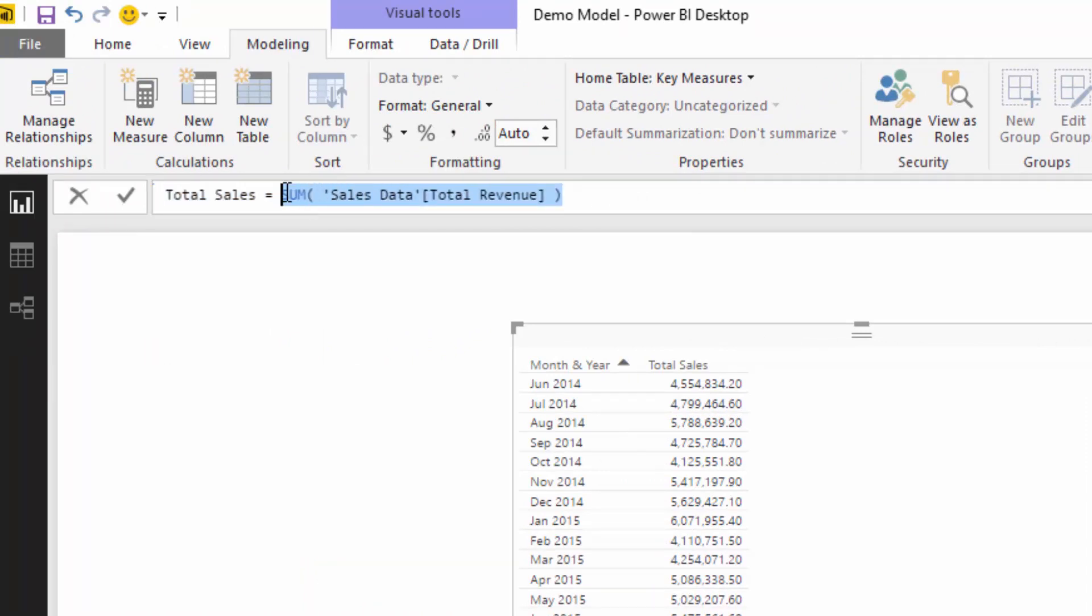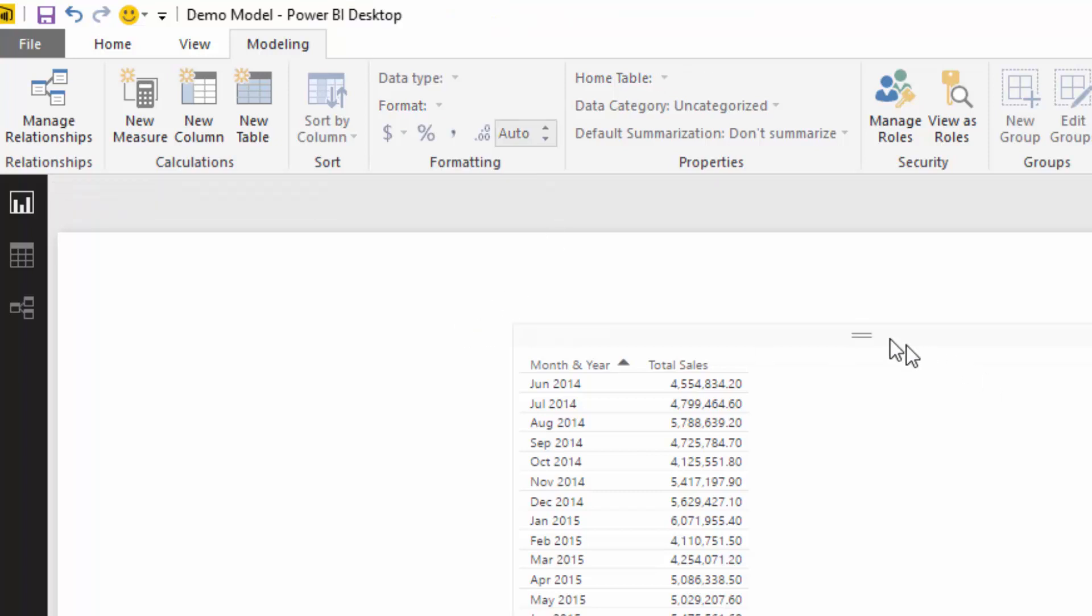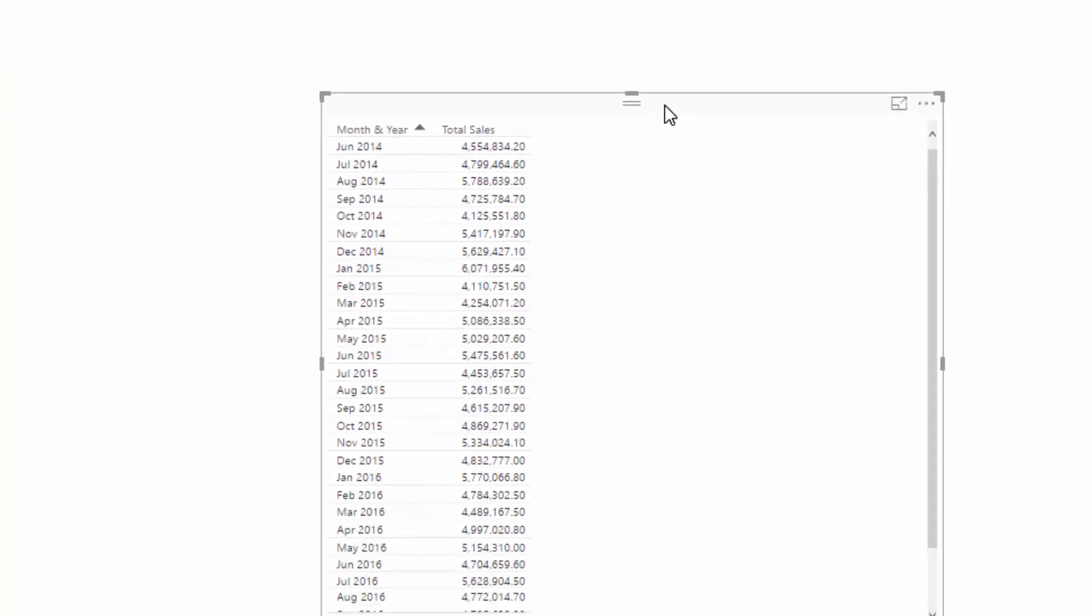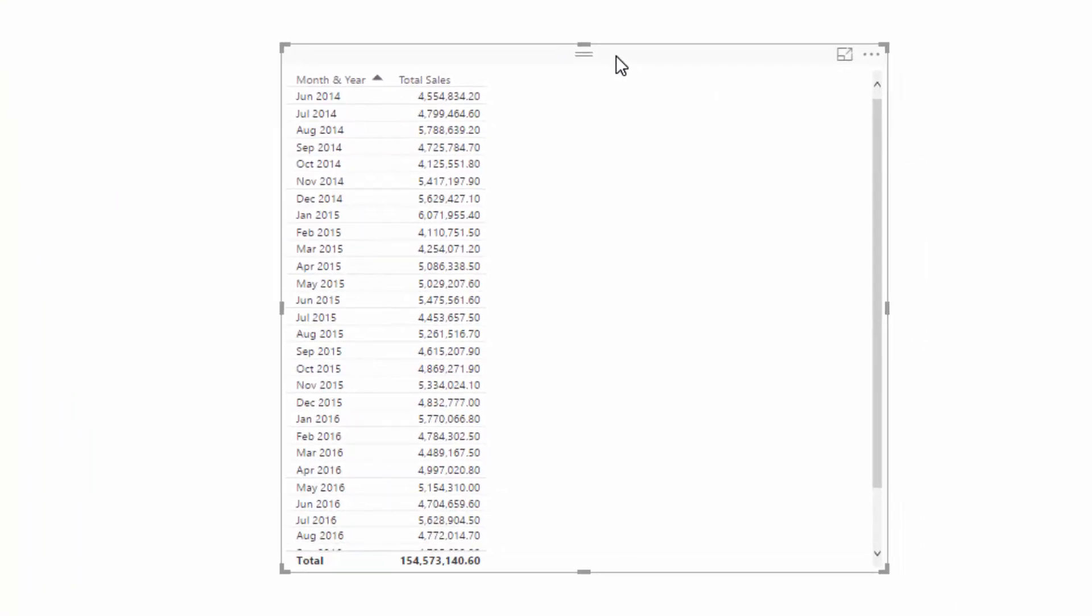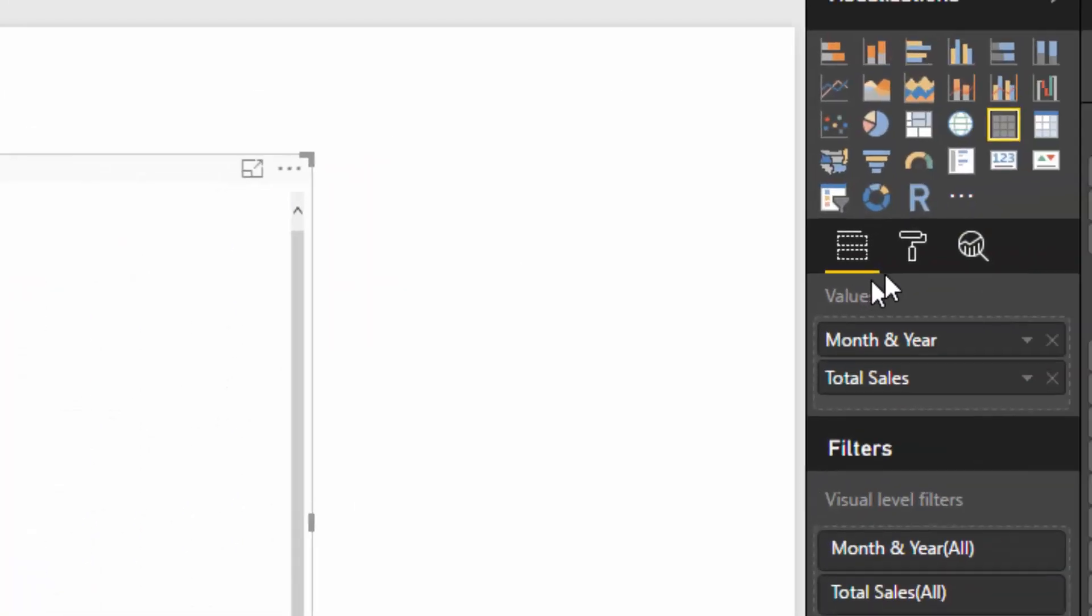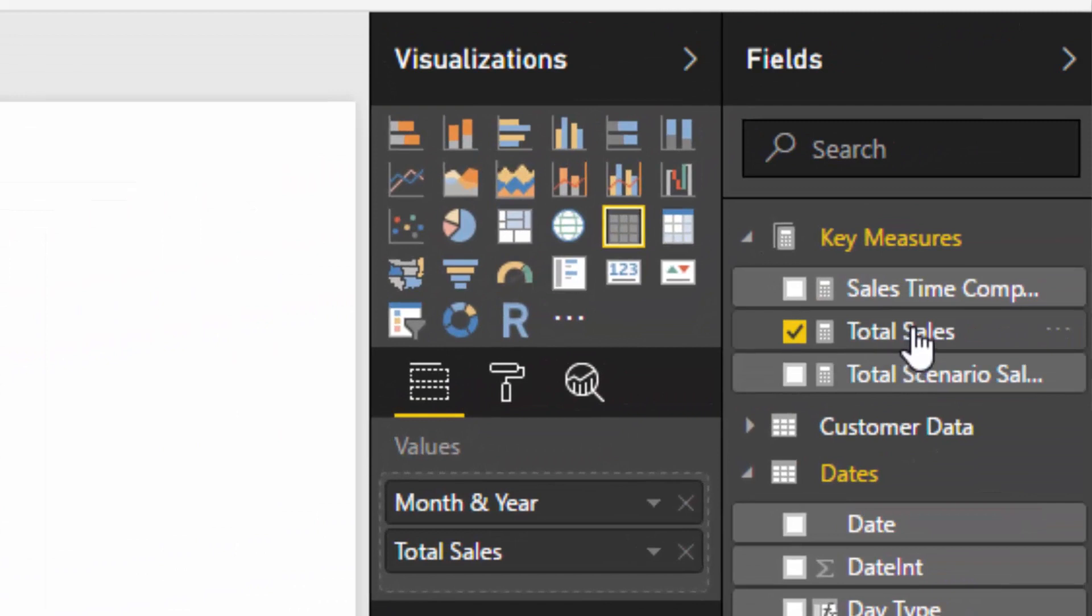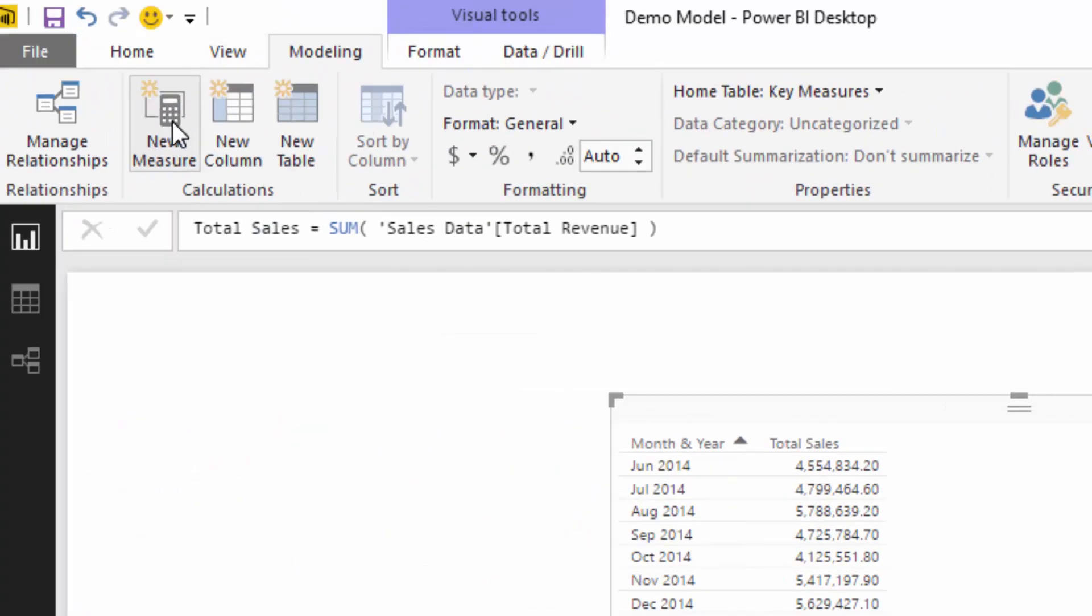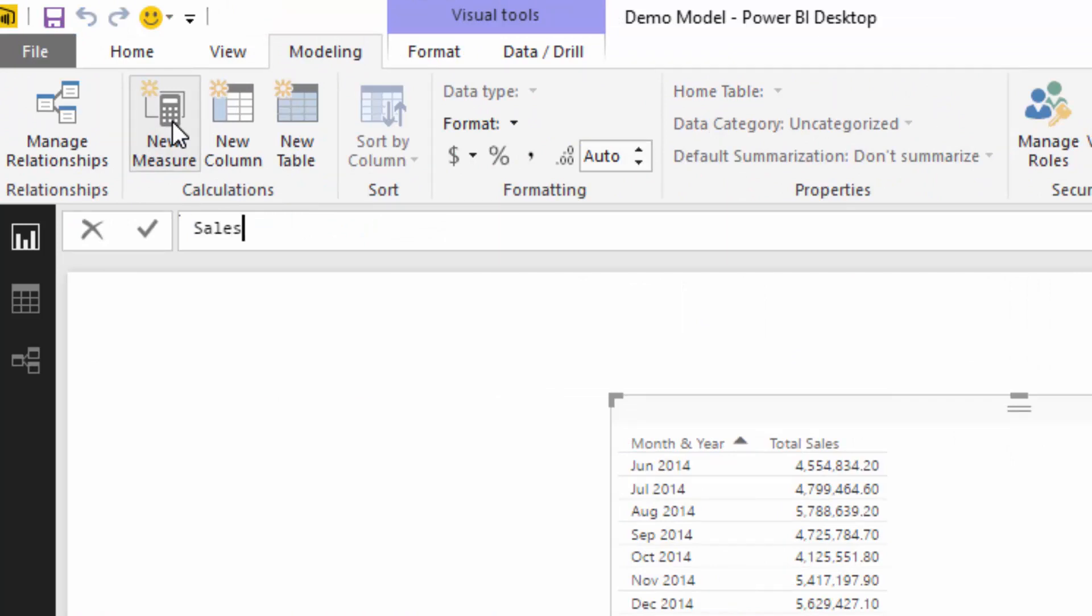In this case we're summing up total revenue. Then we have to use the CALCULATE statement to actually then go and calculate something iteratively, because CALCULATE is the only thing that can change the context of our calculation, and we need to change the context of this calculation to make this work. First of all, we're going to create a new measurement and we're going to call this sales year-to-date.